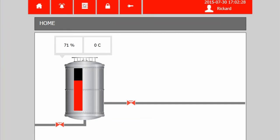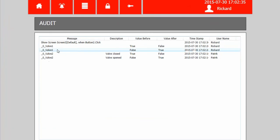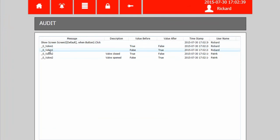And then finally, when we jump to the audit trail screen, we can now see that valve 1 and valve 2, these messages, they are system generated.